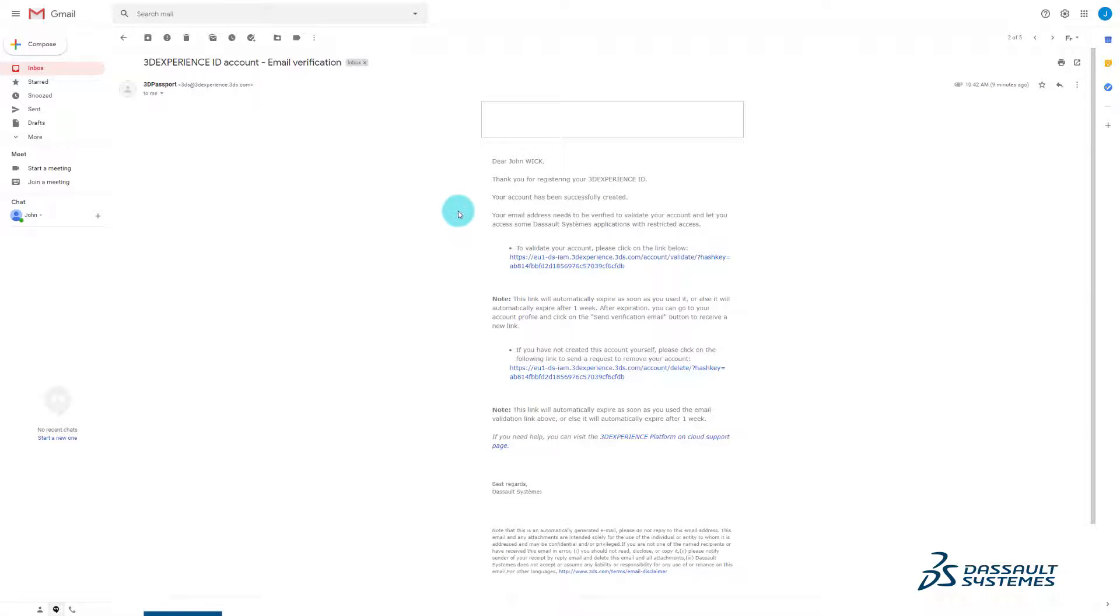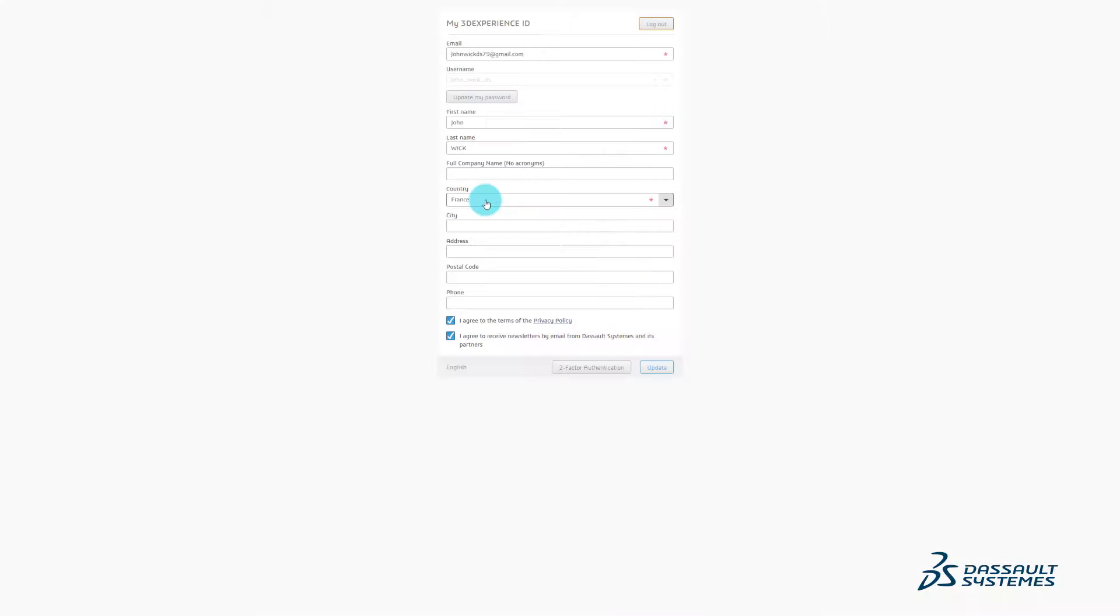Check your information and click update.